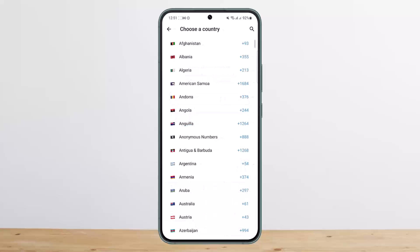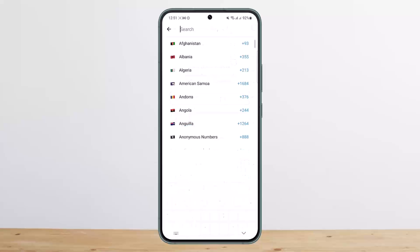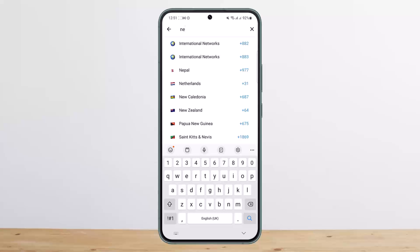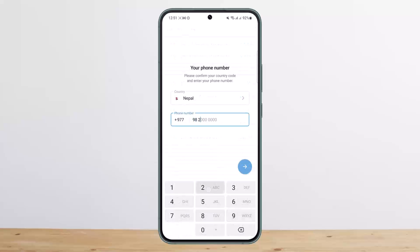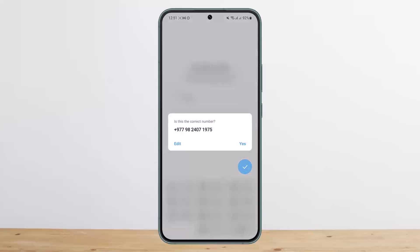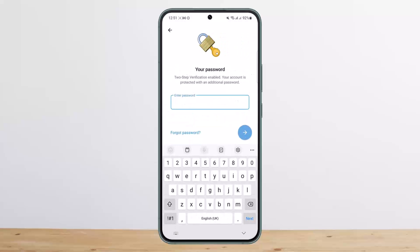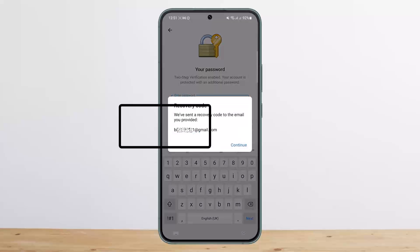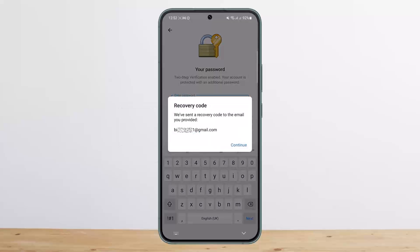First things first, if you have set a two-step verification or a password for your account, when you try to log in, choose your country code, enter your phone number, tap on Next, tap on Yes, and it'll ask you for your password. If you forgot your password, you can simply tap on Forgot Password.